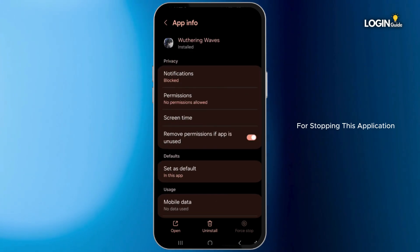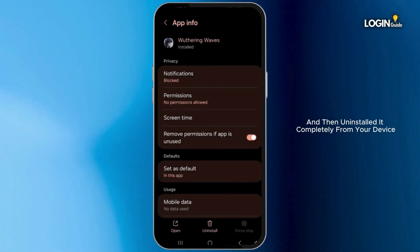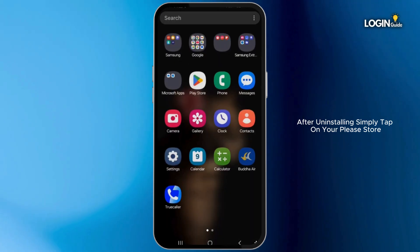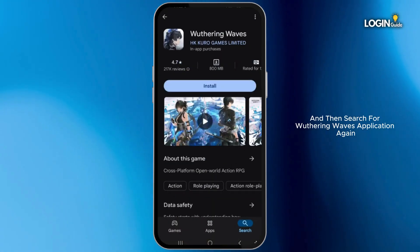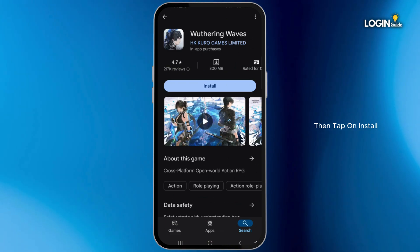Now come back, also try force stopping this application and then uninstall it completely from your device. After uninstalling, simply tap on the Play Store and search for the Wuthering Waves application again, then tap on Install.